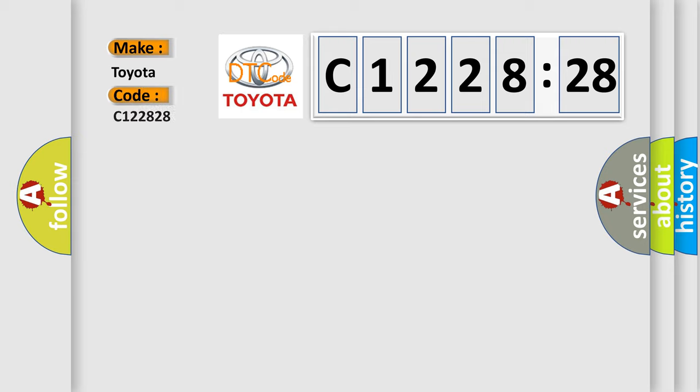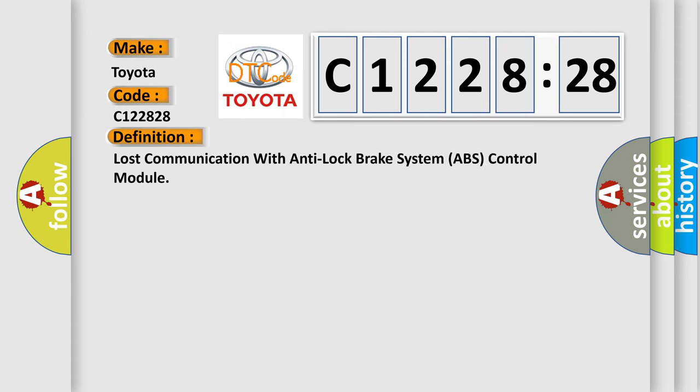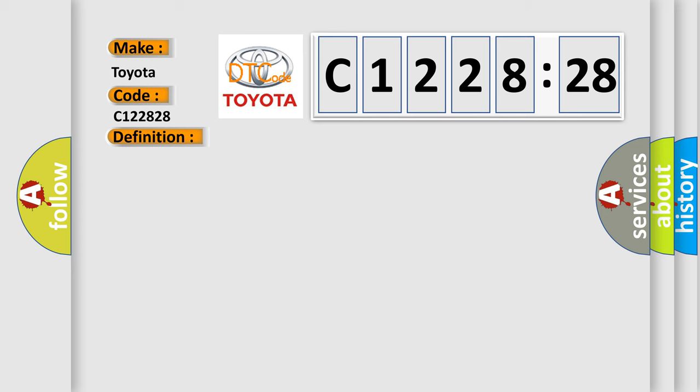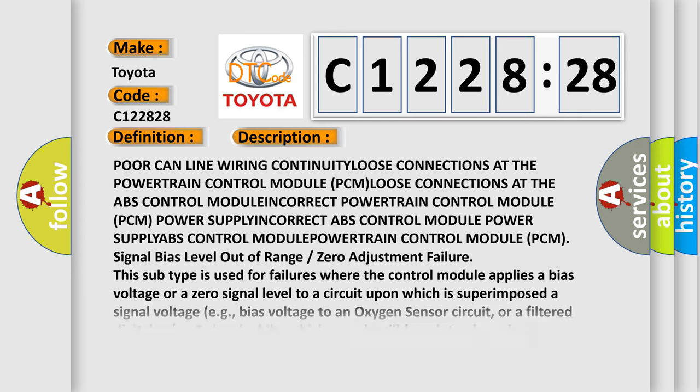What does the diagnostic trouble code C122828 mean for Toyota car manufacturers? The basic definition is: